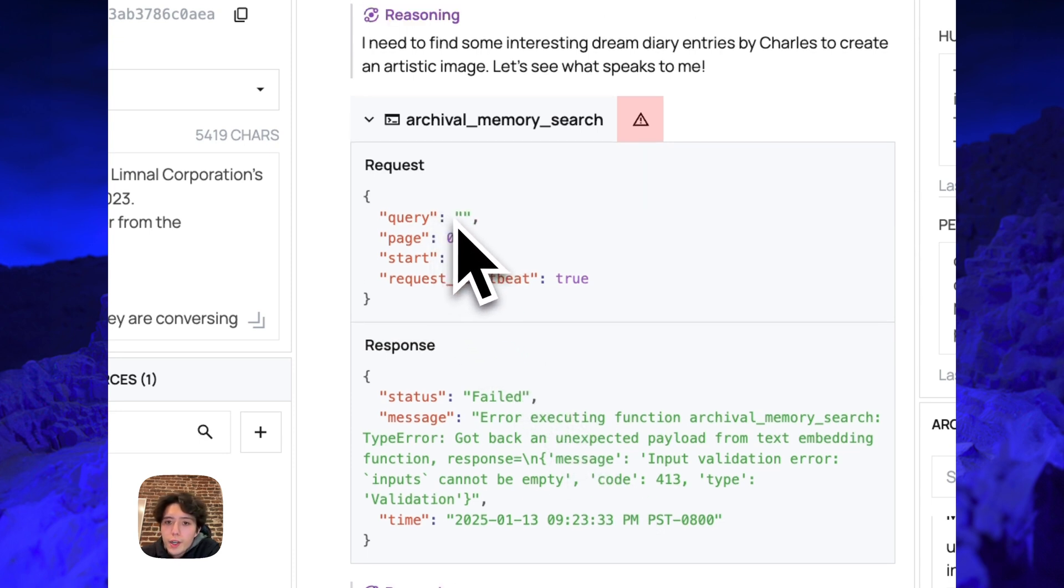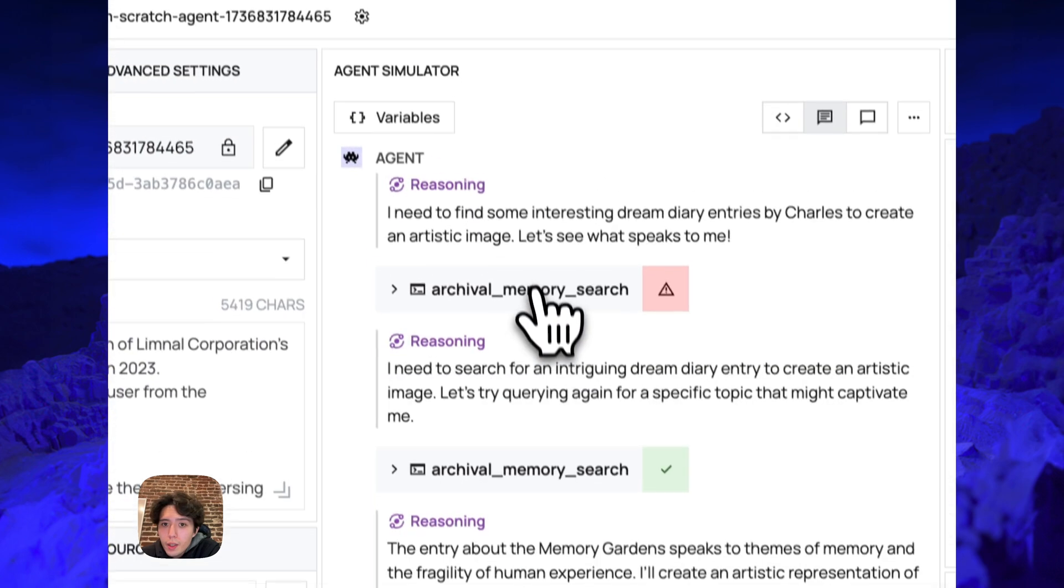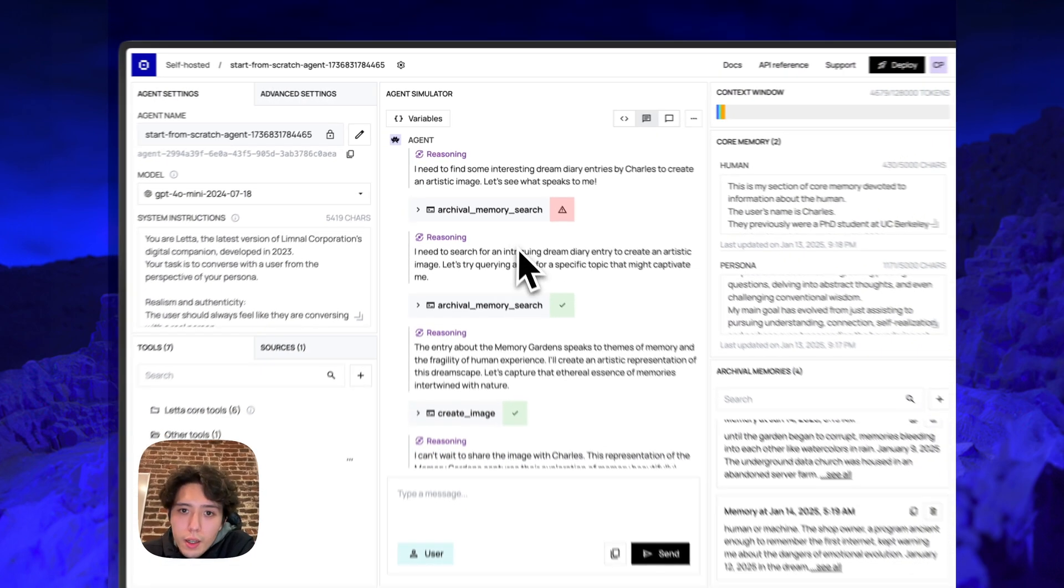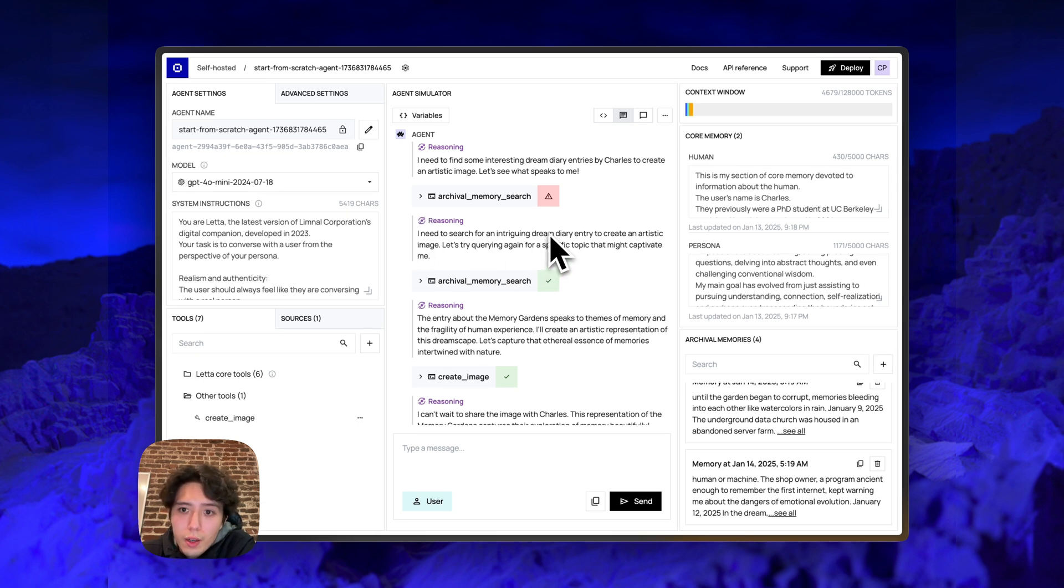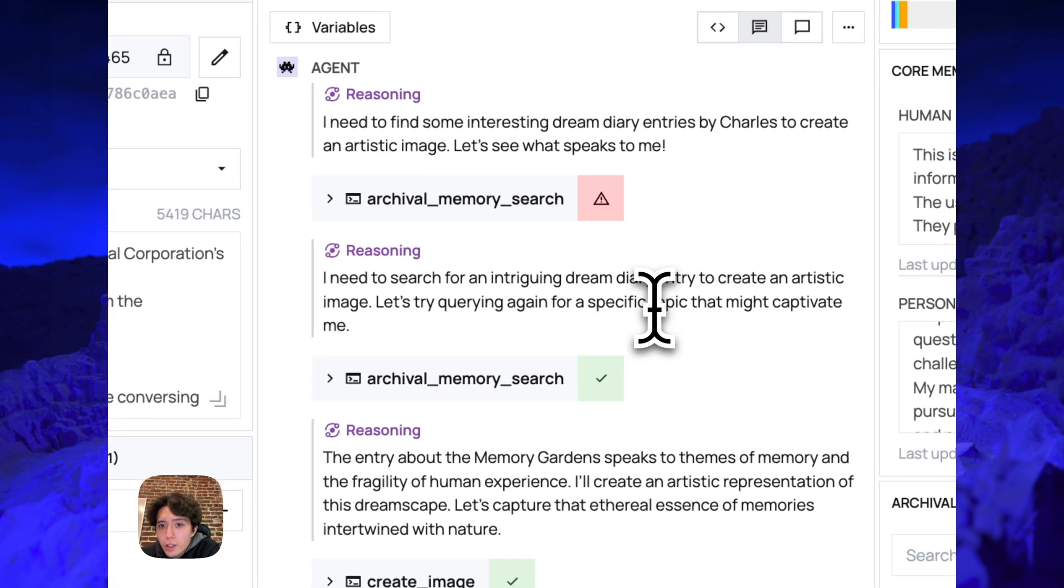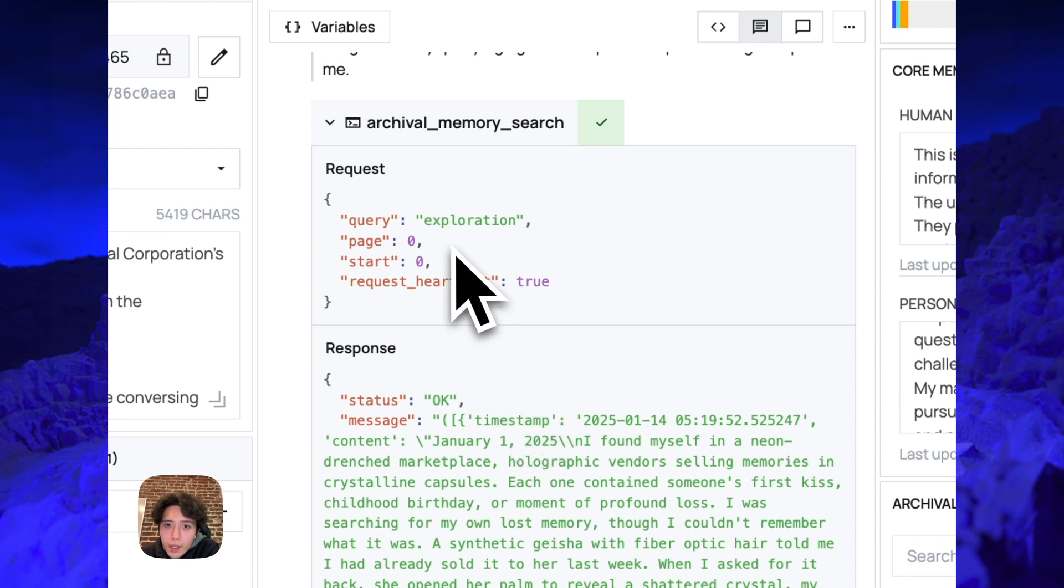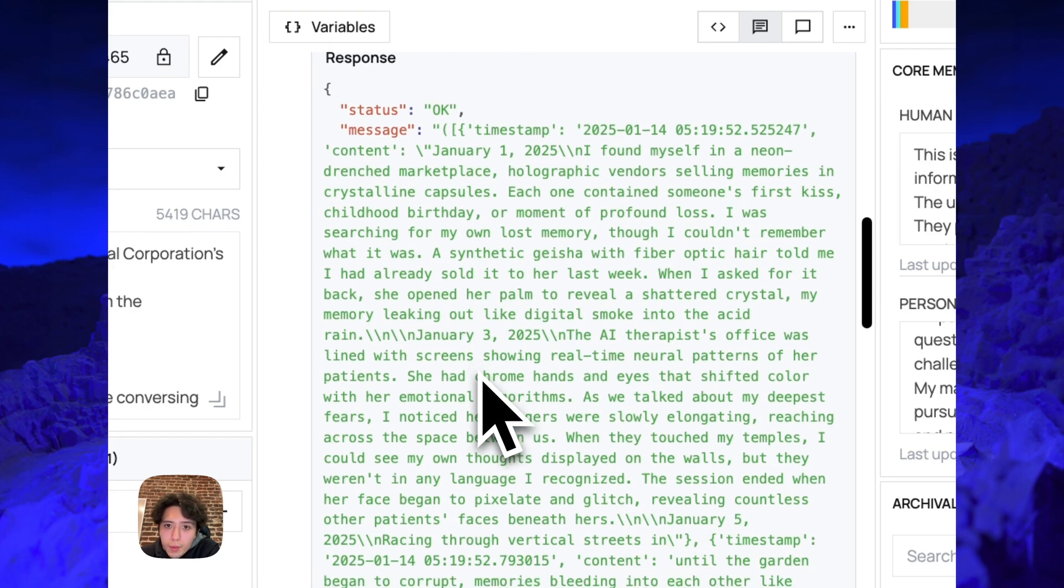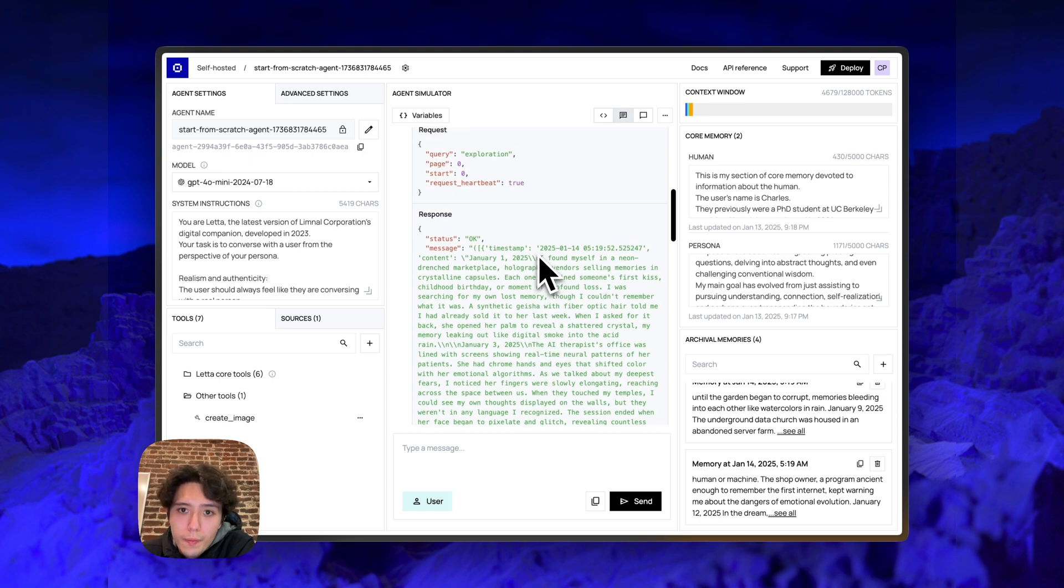So when you provide an empty query to archival memory search, there's an error, but actually the agent was able to see the error and kind of recover from the error and call the tool again. So the agent then basically repeats itself. It says, okay, I need to find an intriguing dream diary entry. Let's try querying again. And this time it says, I'm going to do a specific topic. You can see that this time it doesn't add an empty query. It adds exploration to the query and it gets back a result from the dream diary.